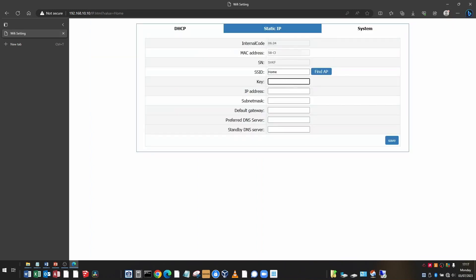In the key field, enter your Wi-Fi network password. You can assign an IP address by typing in the IP address field.